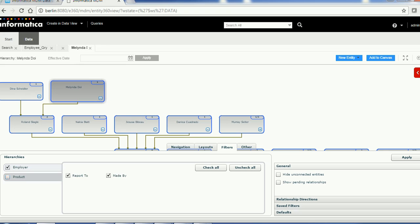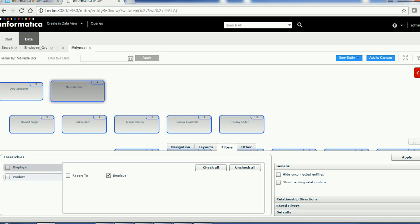For example, if you choose Employee, you have the 'Reports To' relationship. If you select Product, it has 'Reports To' and 'Made By.' If you select Employee and want only the Employee relationship, select it and click Apply. Currently it is not showing because the Employee relationship exists between Employee and Organization, and we have only searched for an Employee — so you need to use 'Reports To' to see the relationship.